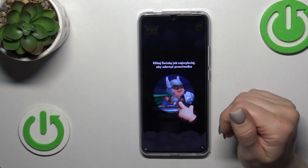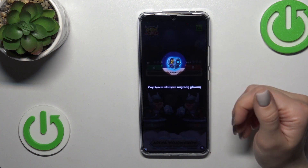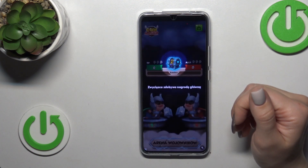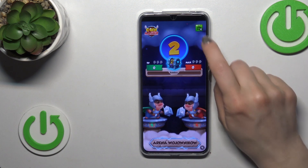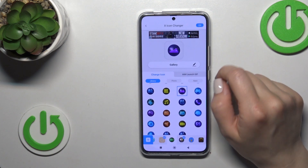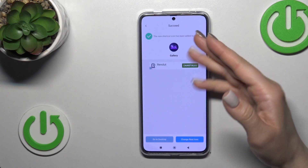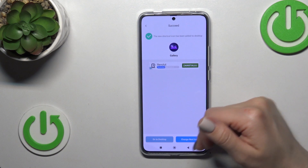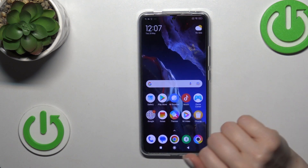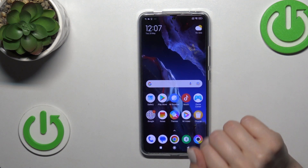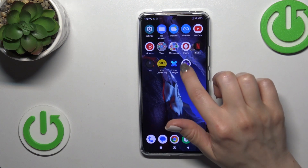We just need to skip the ads — wait a couple of seconds, then tap the X icon. After that, we could change the next icon the same way, or stop here. Let's check our new gallery icon.